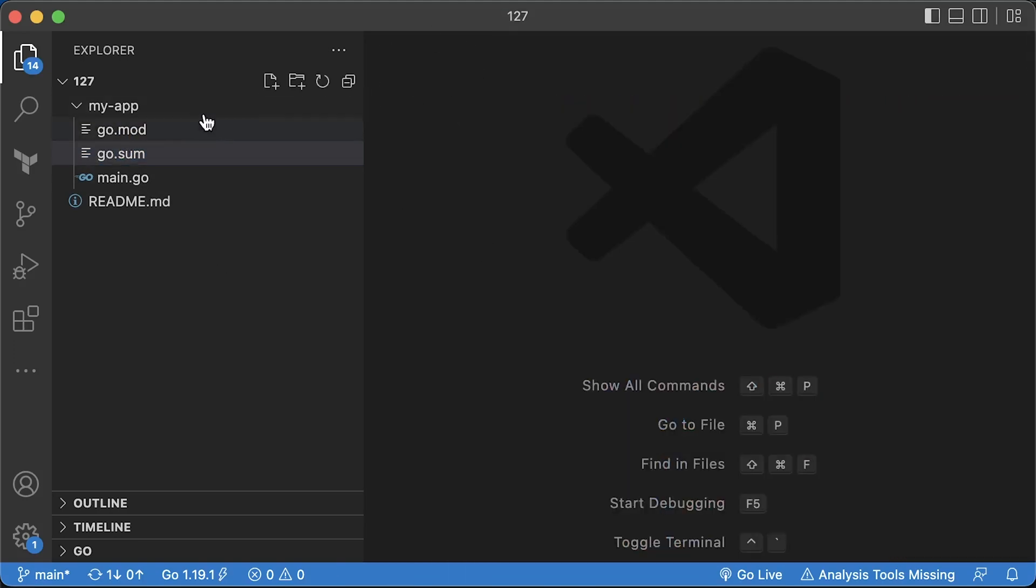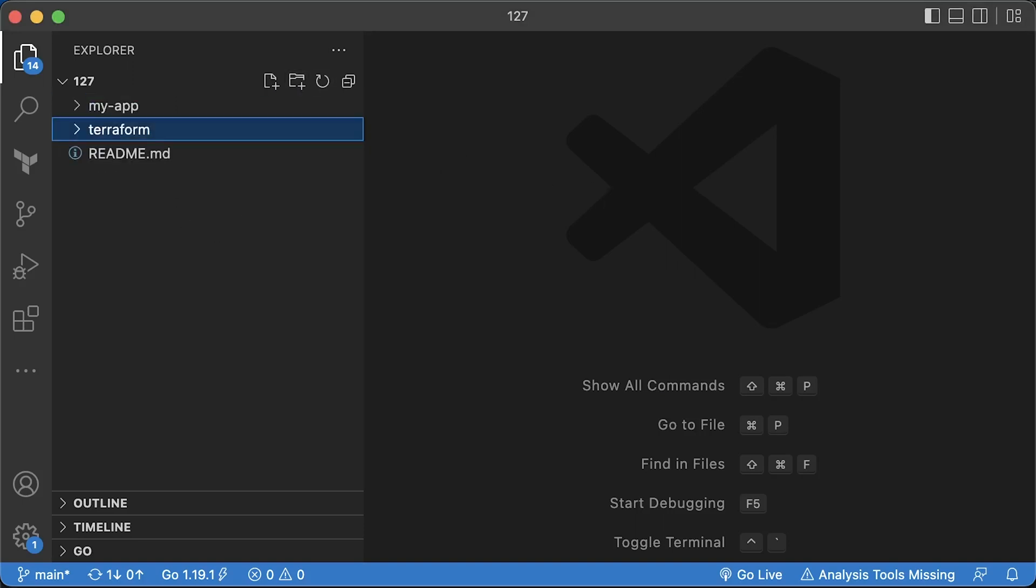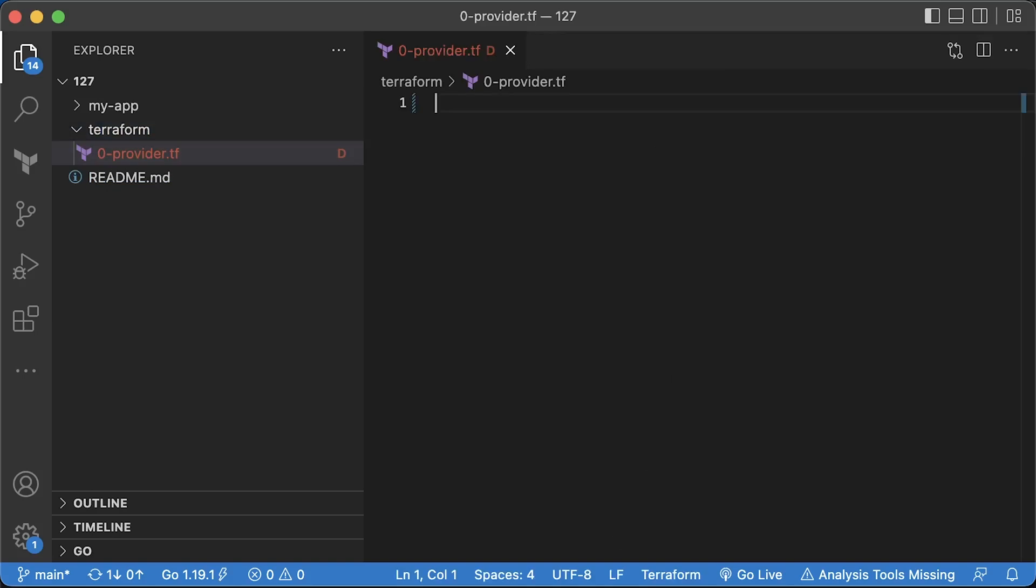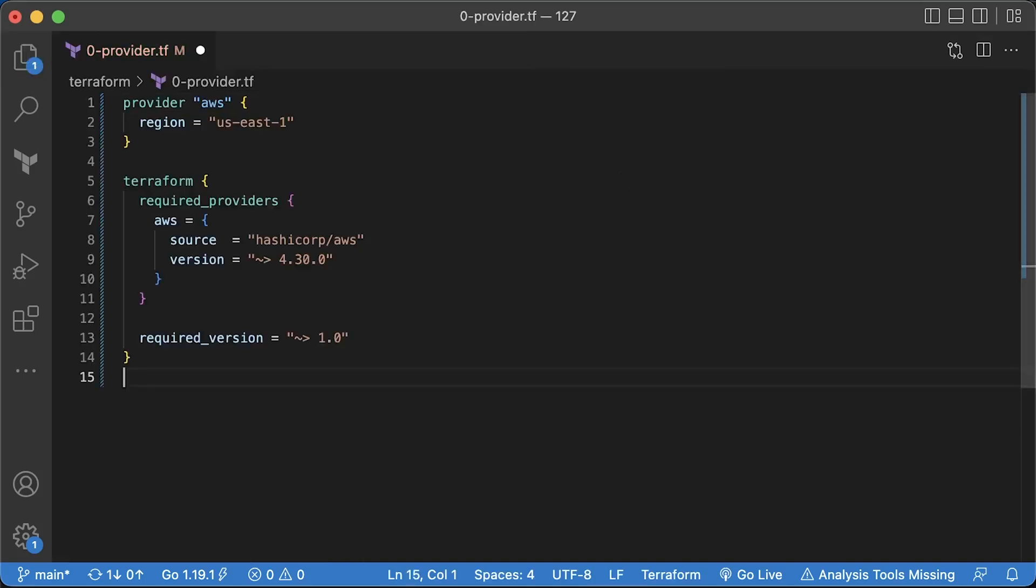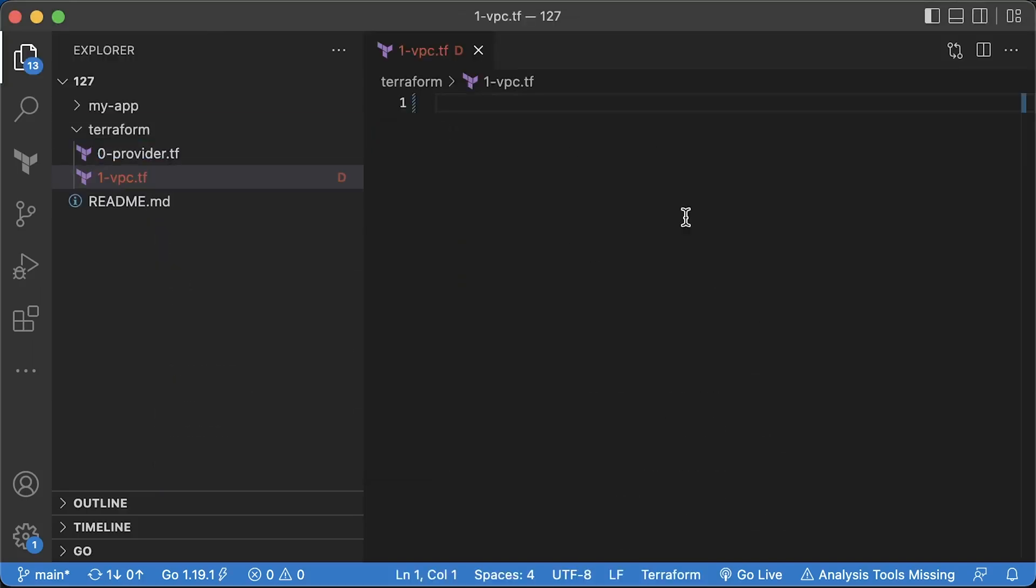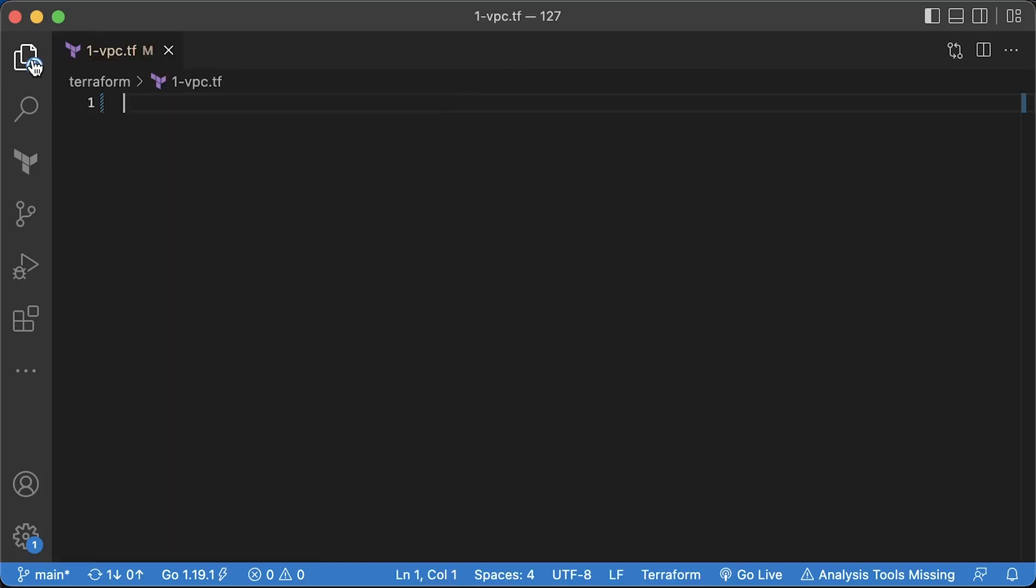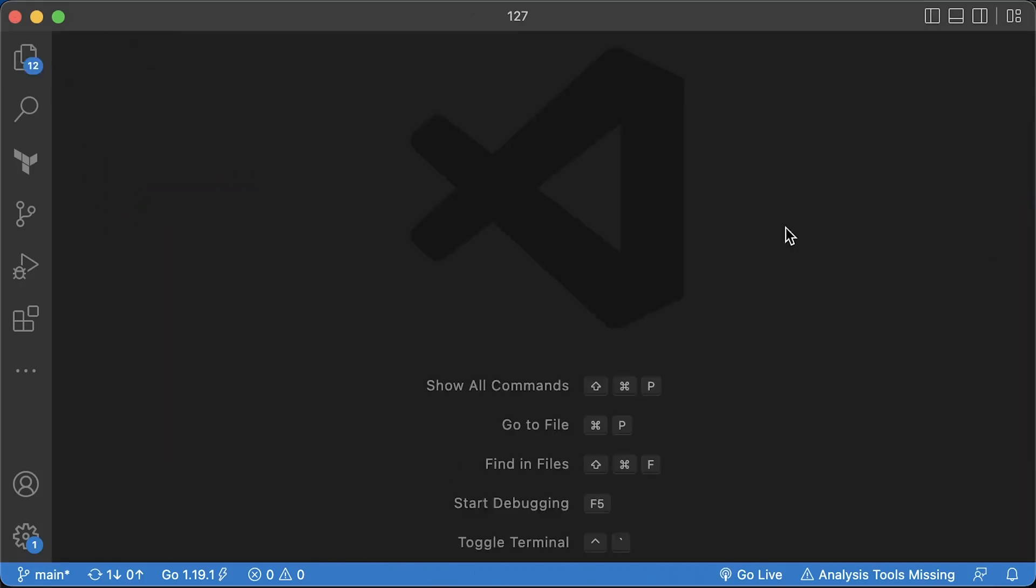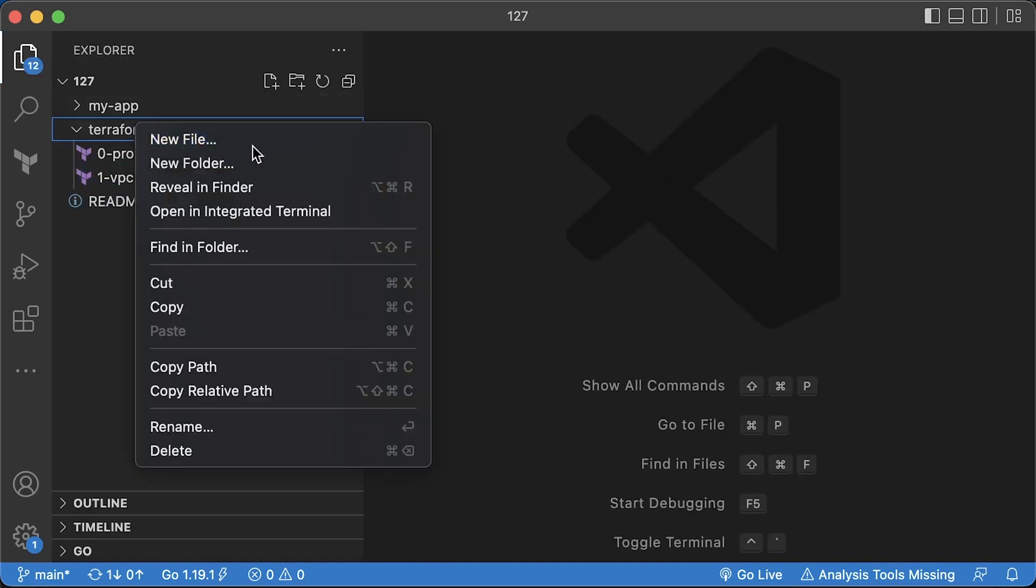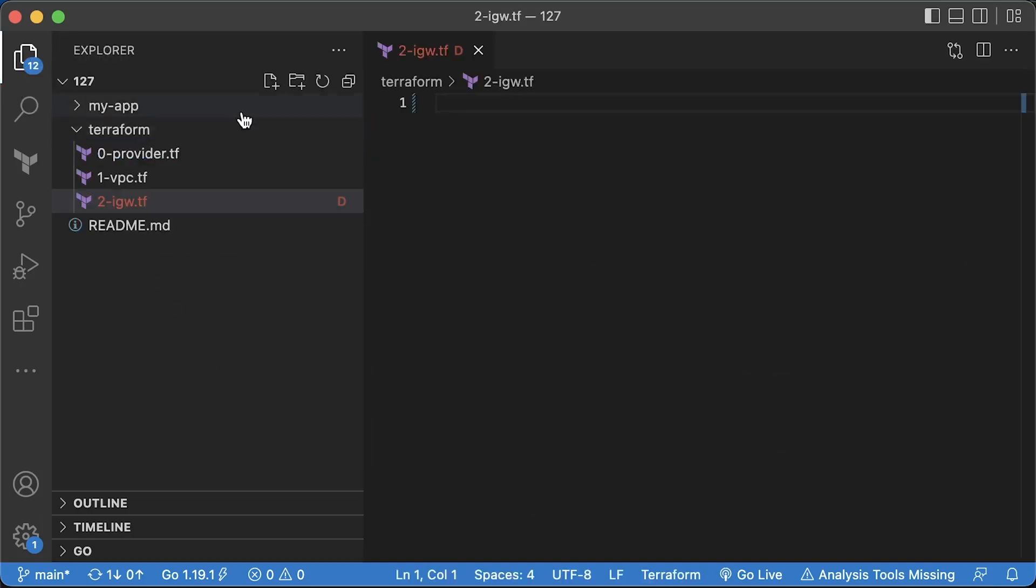As always, to make this tutorial self-contained, let's create AWS VPC using Terraform. We will start with defining AWS provider and setting up version constraints for the provider and Terraform itself. Then the VPC resource with CIDR range slash 16, which will give us around 65,000 IP addresses.